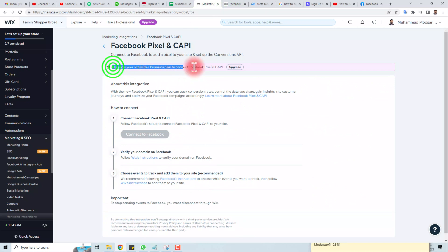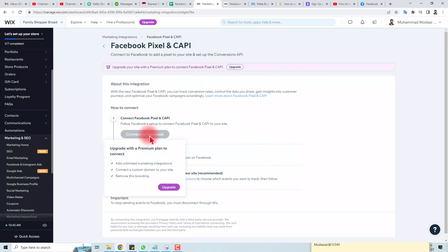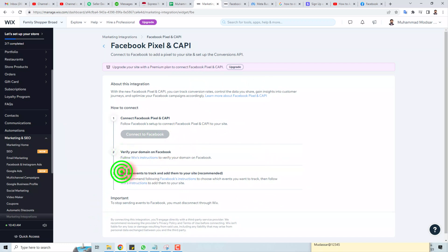One thing you should be aware of is that you should be a premium user in Wix. When you are a premium user, you can easily connect your Facebook here, verify your domain on Facebook, or track the site with your pixel information.